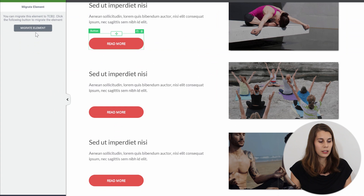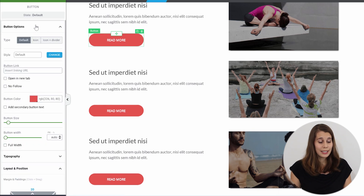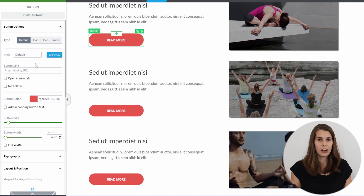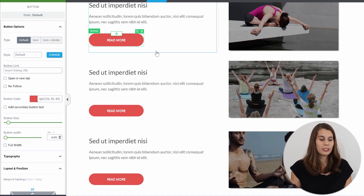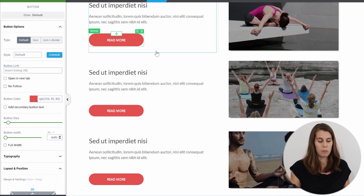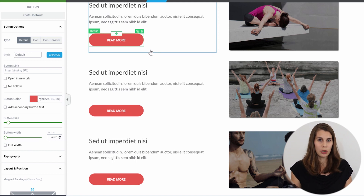Then you will see in Thrive Architect that you get the 'Migrate Element' button. The moment you click on it, you'll see that all the options in Thrive Architect are now available, and that your button still looks 99% the same. Not 100%, but the changes are really minor. And now you can do everything you want with this button.